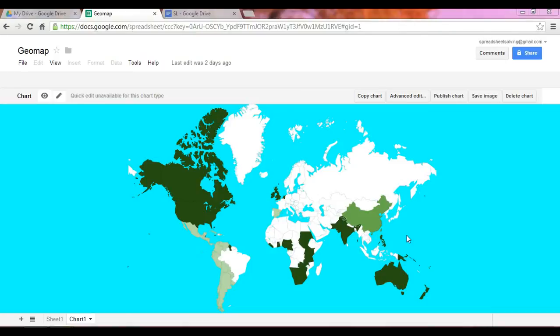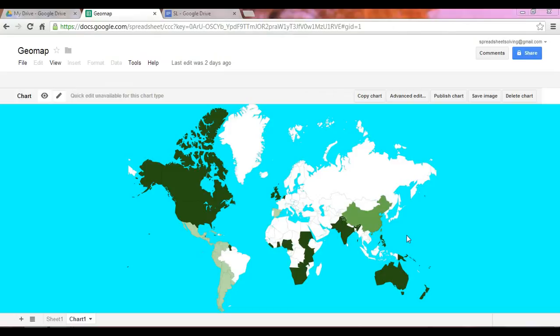It turns out in Google Spreadsheets, there is the GeoMap under the Graphs and Charts section. And in this case, we have a map with colors that designate values that are associated with the map's locations.